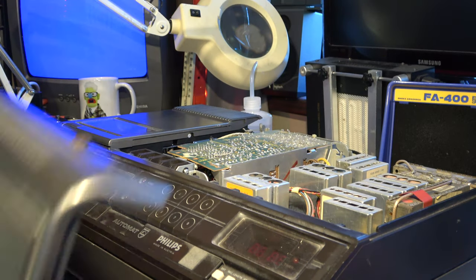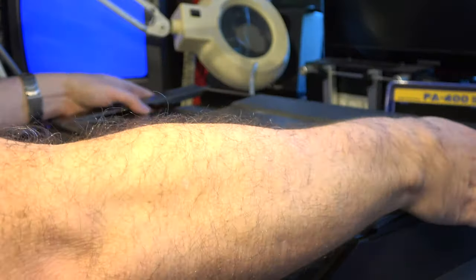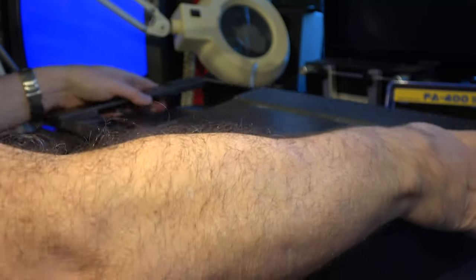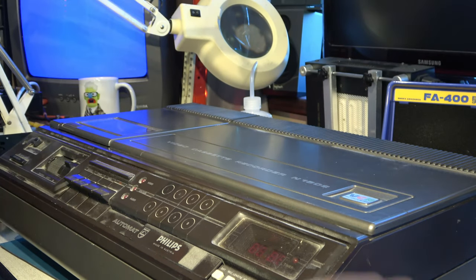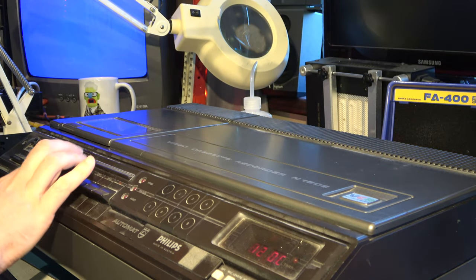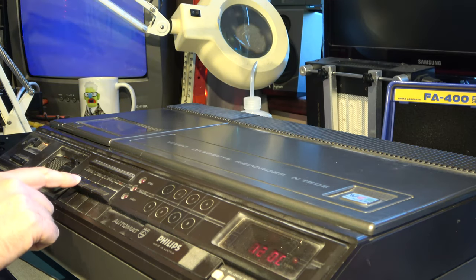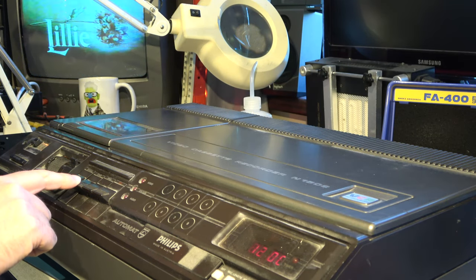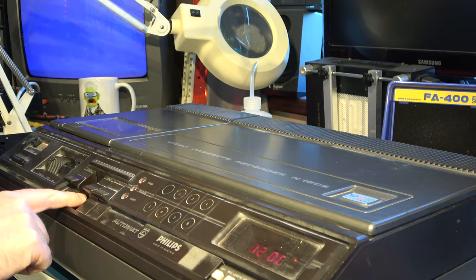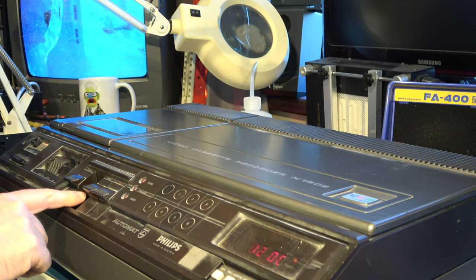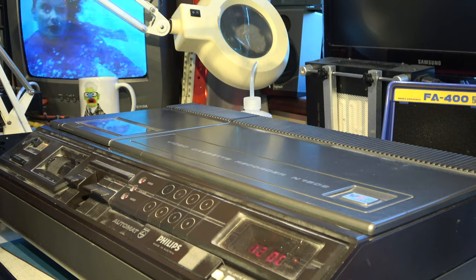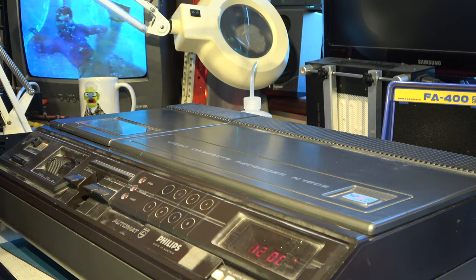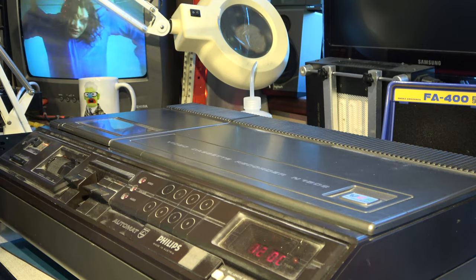Let's just reassemble this. Quick final test. Okay, that's definitely working.